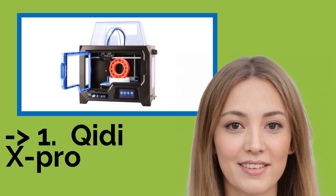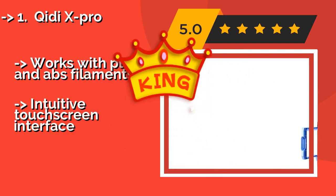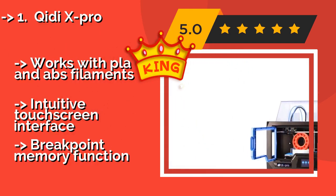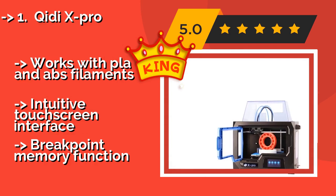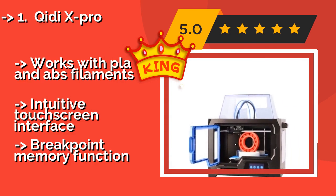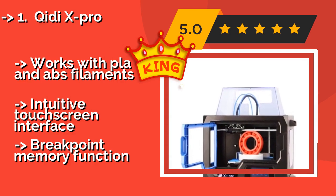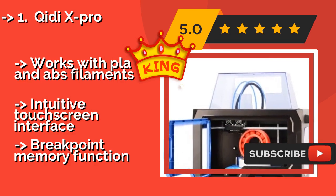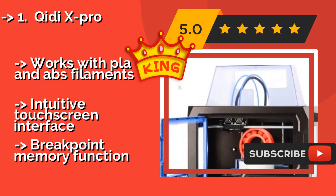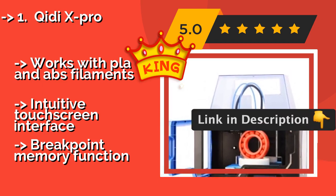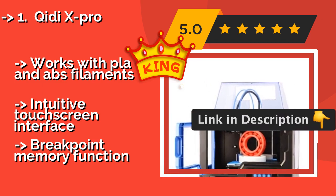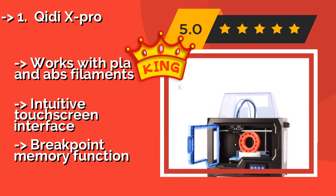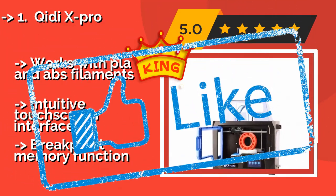Now here's our best of best, the king product, number 1: QDX Pro. With a fully enclosed heated bed and multi-directional cooling to support a variety of materials, the QDX Pro APPX, $649, also has a bendable removable platform to make build removal easy as pie. The only problem may be getting the current user to let anyone else have a turn. Works with PLA and ABS filaments, intuitive touchscreen interface, and breakpoint memory function.